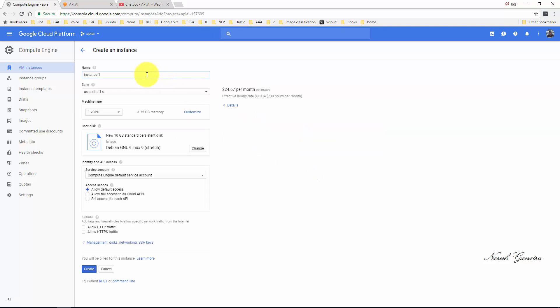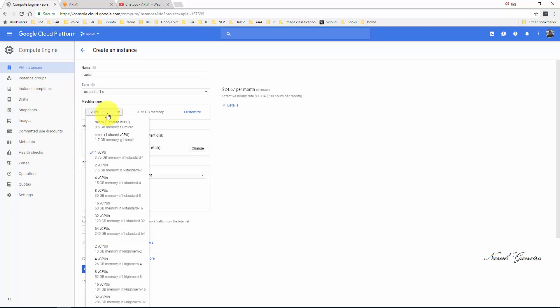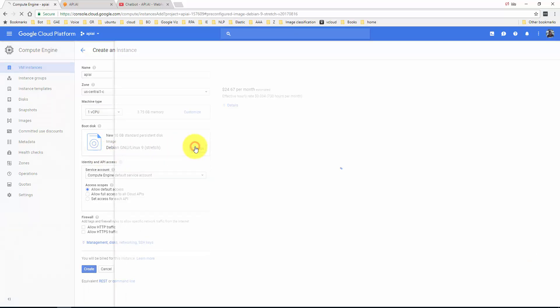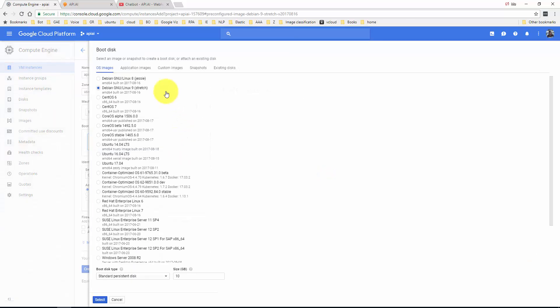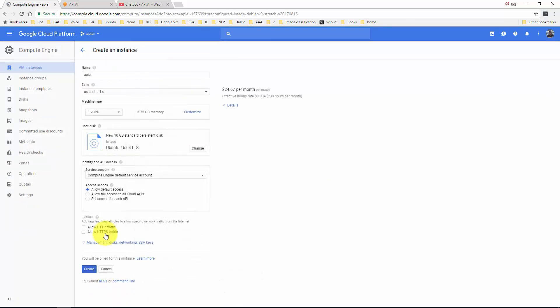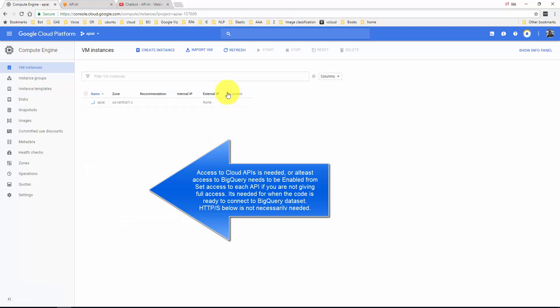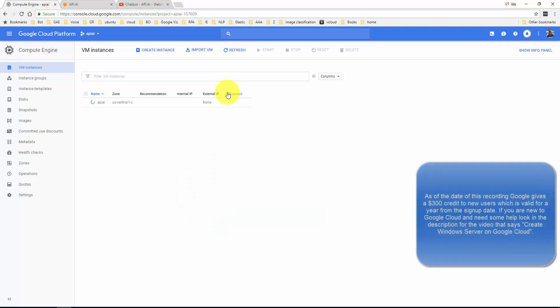I like to use Ubuntu as my operating system. I'm going to leave it at one CPU. You could select small if you wanted to. I'm going to use Ubuntu 16 LTS. I'm going to select full access to all Cloud APIs and say create. This should cost you 24 bucks a month.